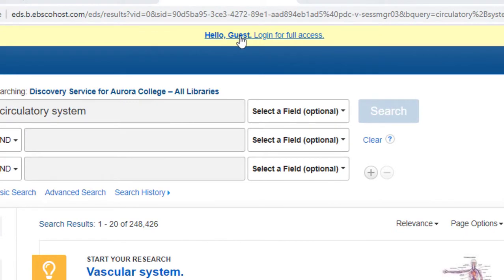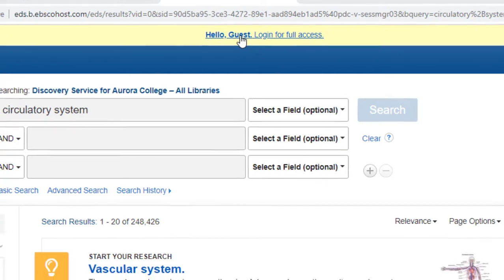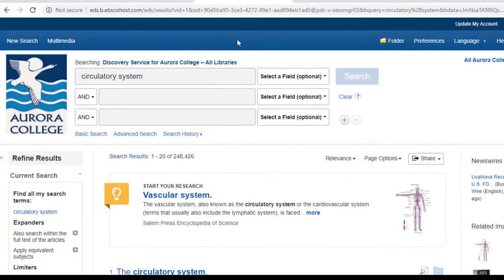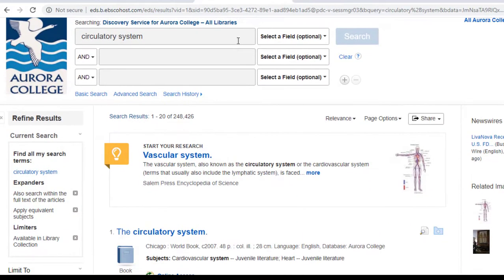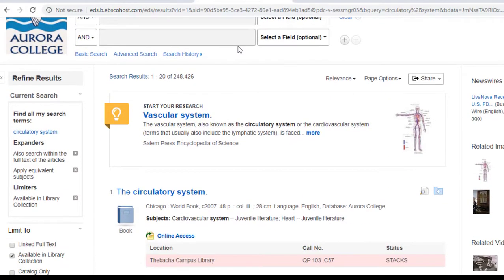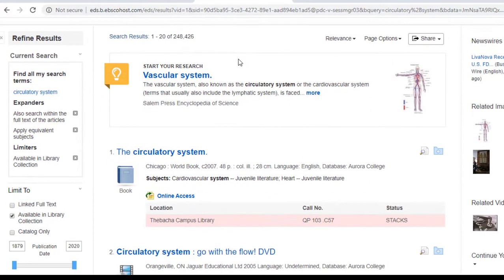Before continuing, be sure you've logged in with your Aurora College email address and password so that you can access all of our resources. Scrolling down a little bit, you can see that this search has retrieved numerous results.